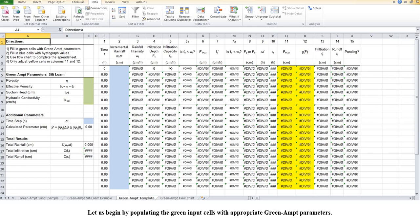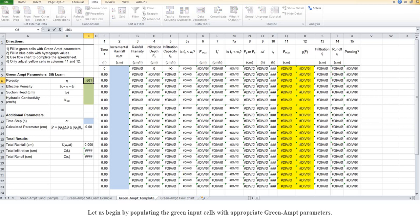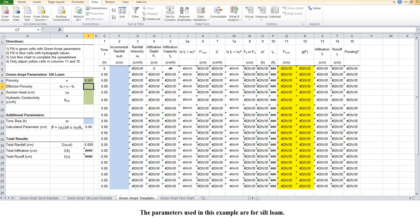Let us begin by populating the green input cells with appropriate Green-Ampt parameters. The parameters used in this example are for silt loam.